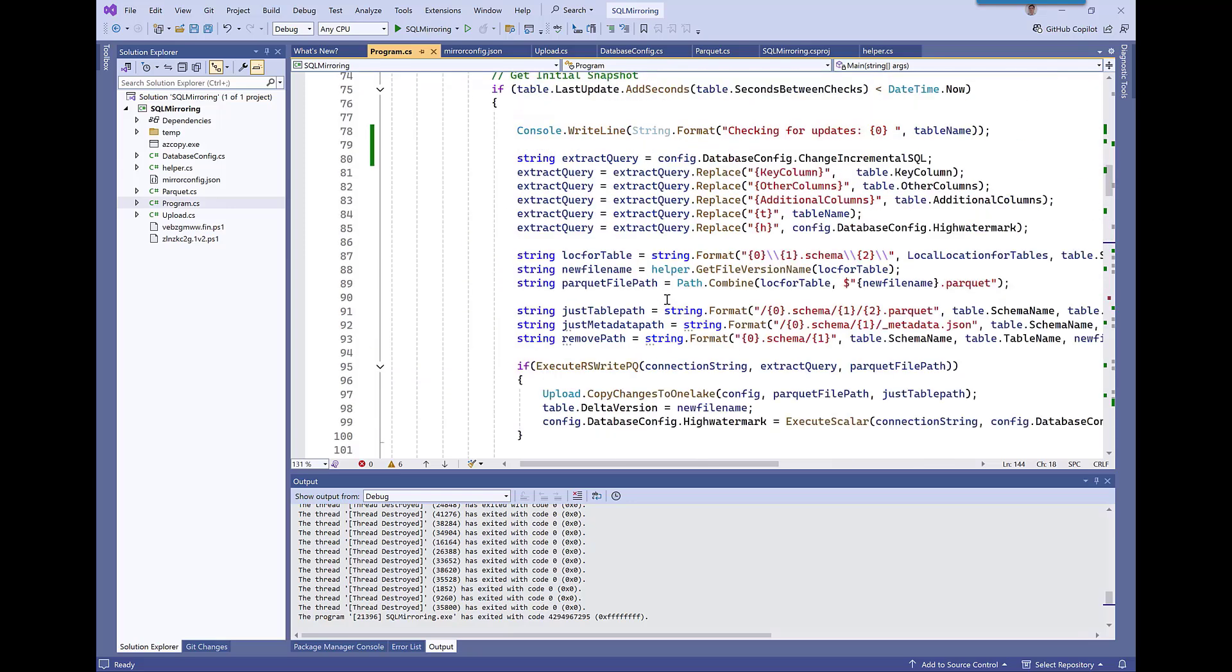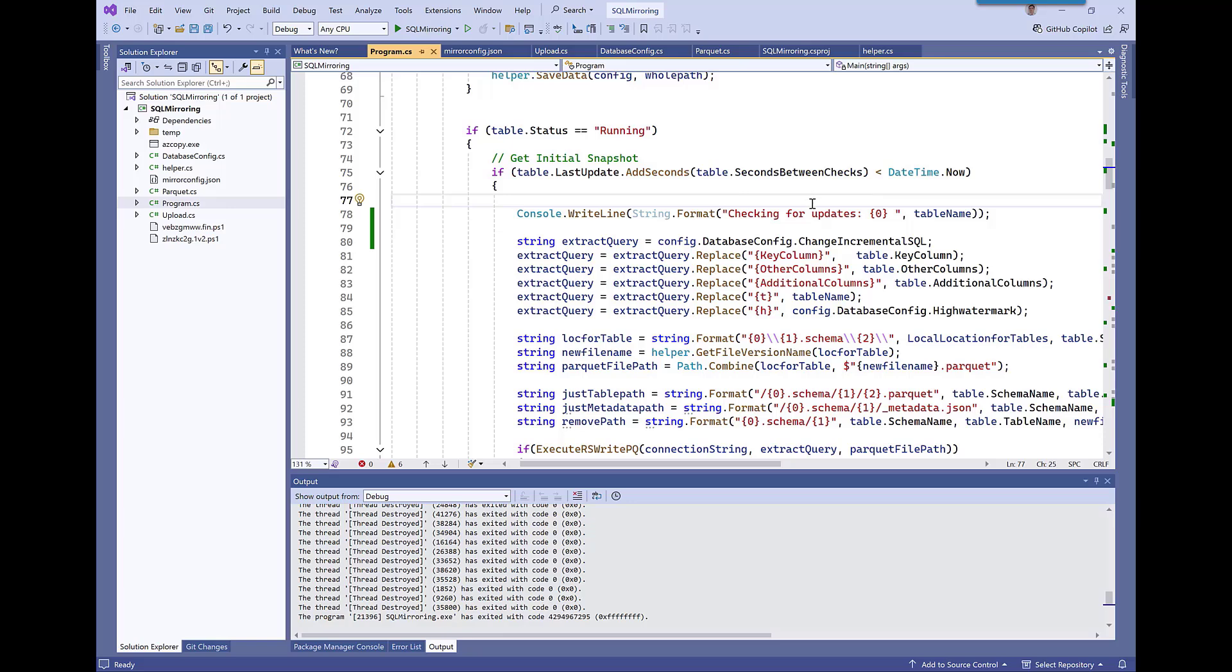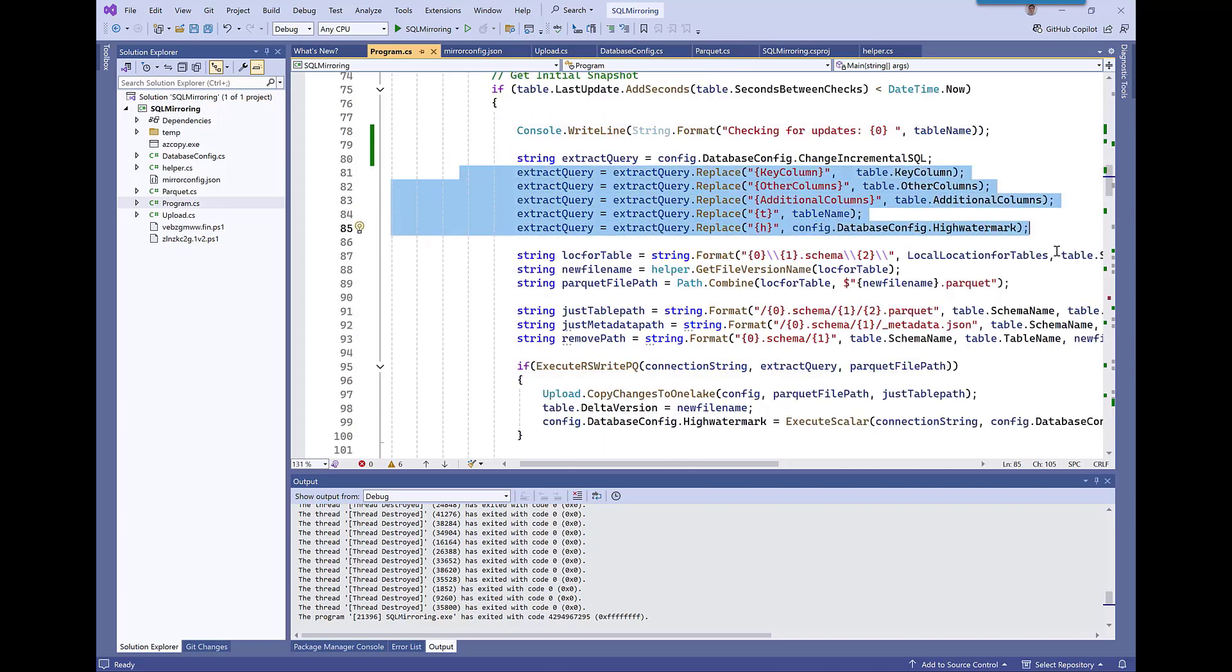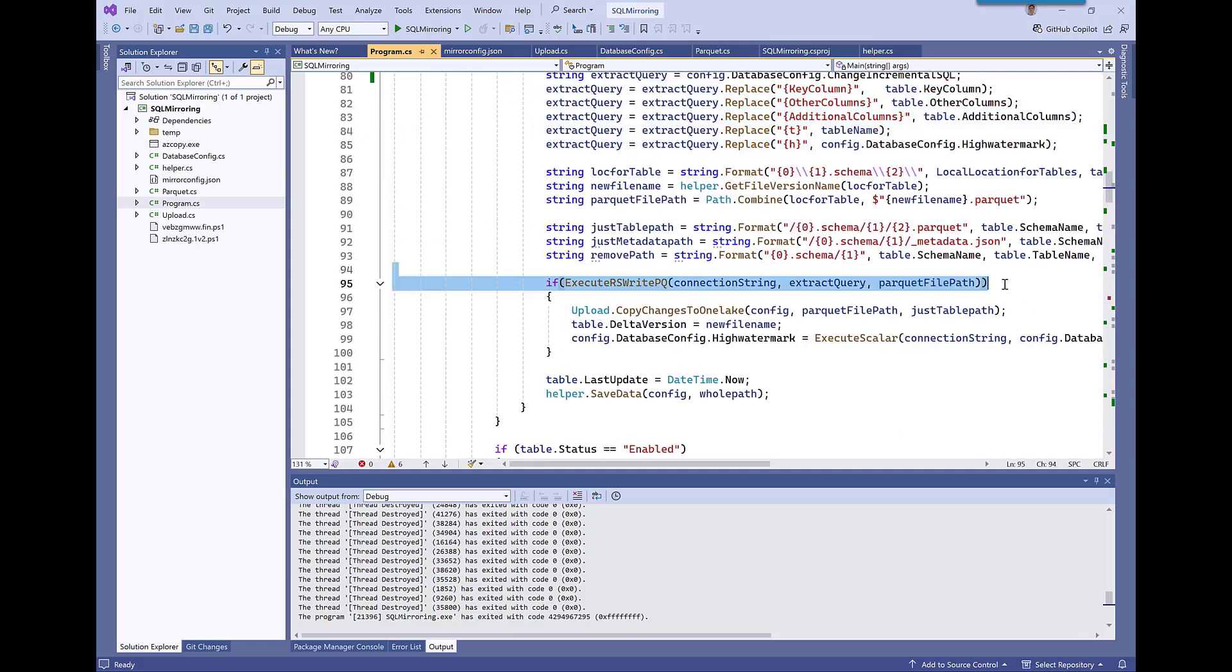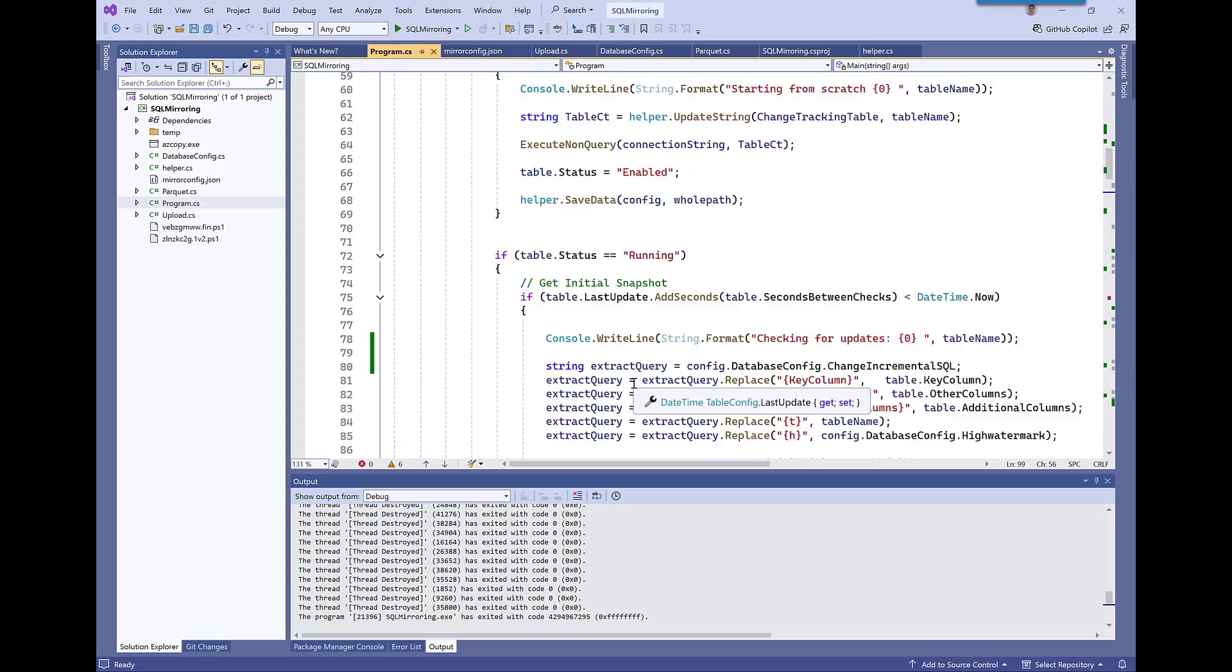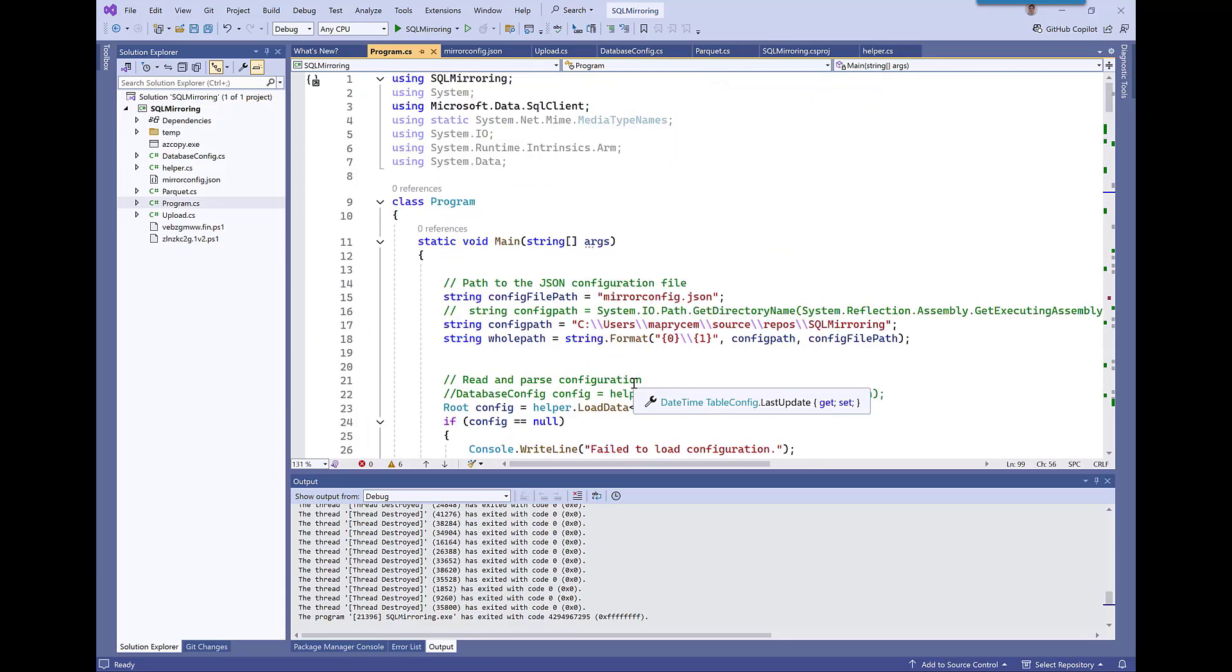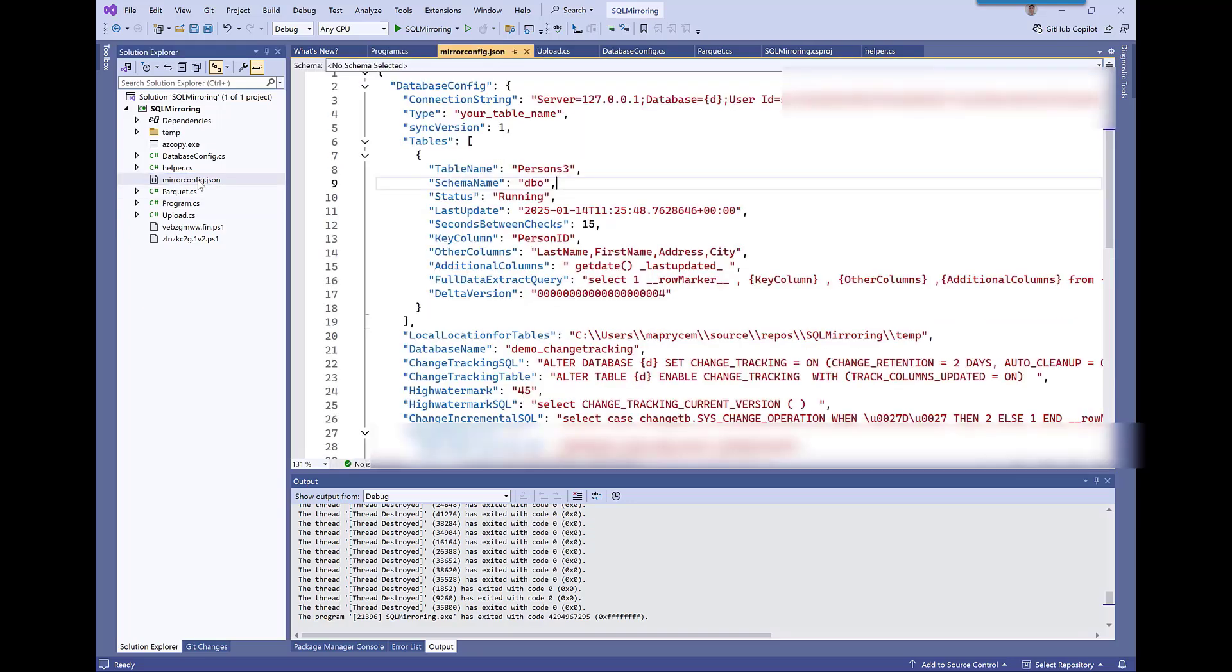And then when it's just running, we check every number of seconds to see whether there's any changes. You define the number of seconds for each table. I think by default I set it to 15. We pull out all the information about the table and the high watermark that you want to get the changes for. And then we extract the data route. So if there's any changes, we extract them out. And then we save them. If there aren't any changes, we just carry on. And we then check again in another number of seconds. And that's it from the main program. And then it's all driven by this configuration.